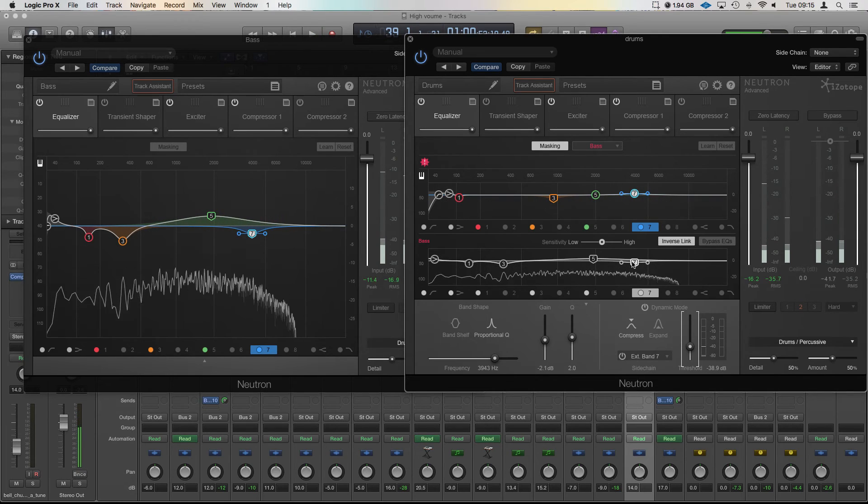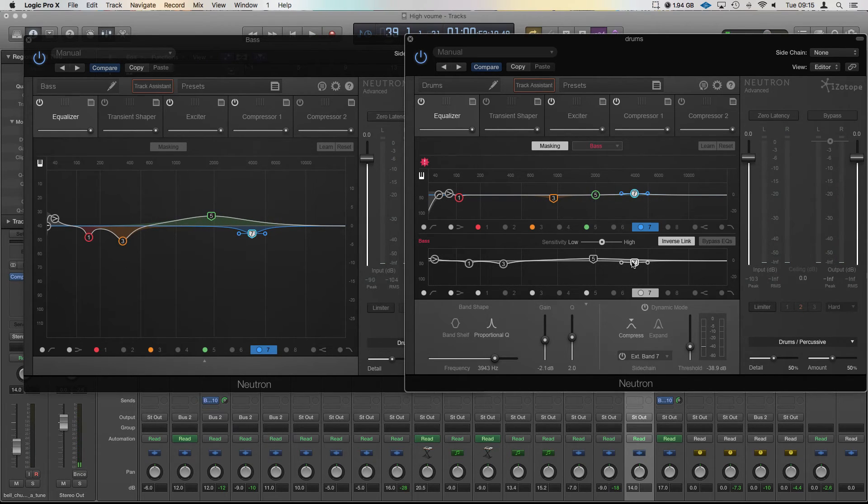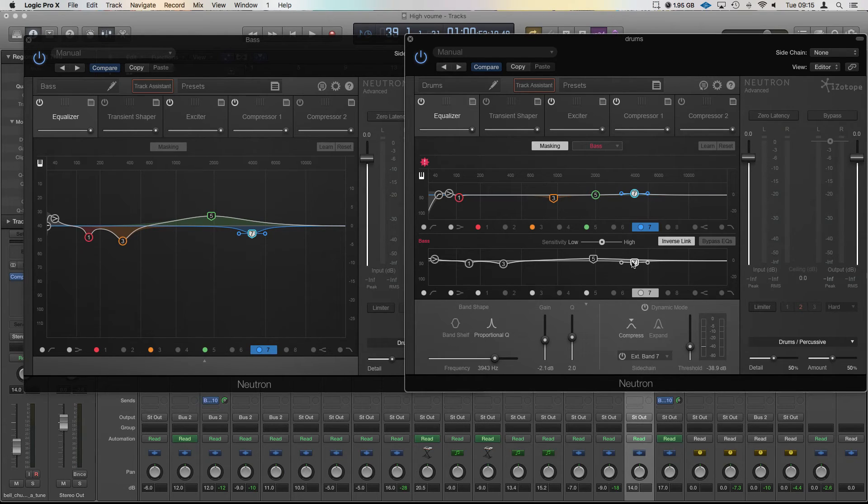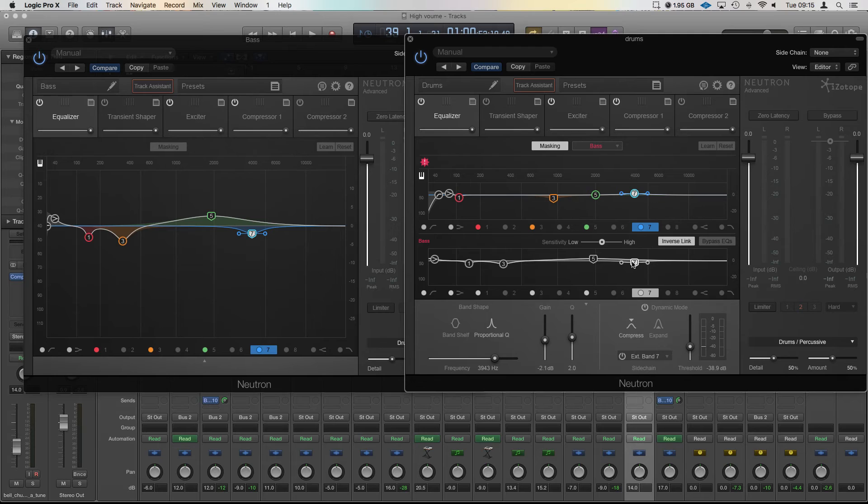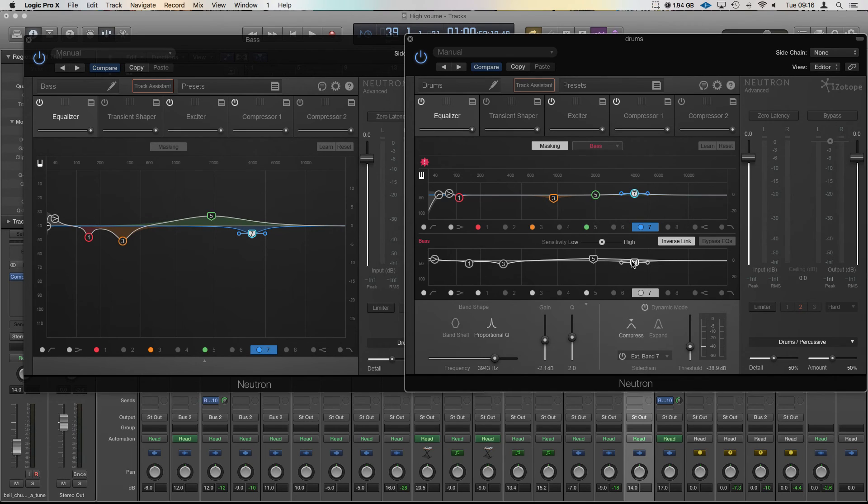And that's just a really simple use of the inverse link in boosting areas and not causing conflicts. And then how using the dynamic side of the EQ you can actually not really affect the other sound too much, but you can create space exactly where you want it when you need to create it. Thanks very much guys, see you in the next video.